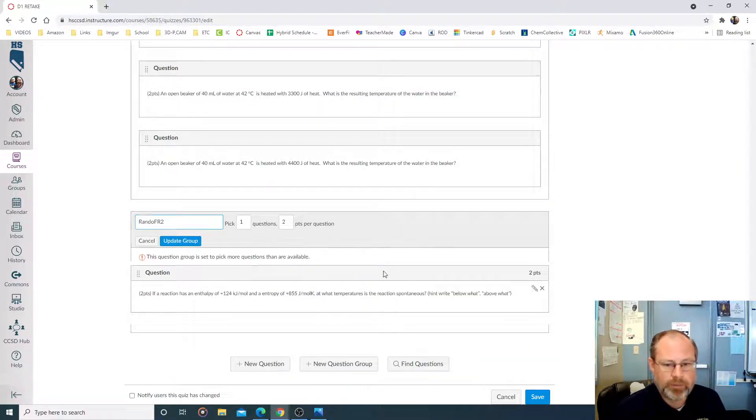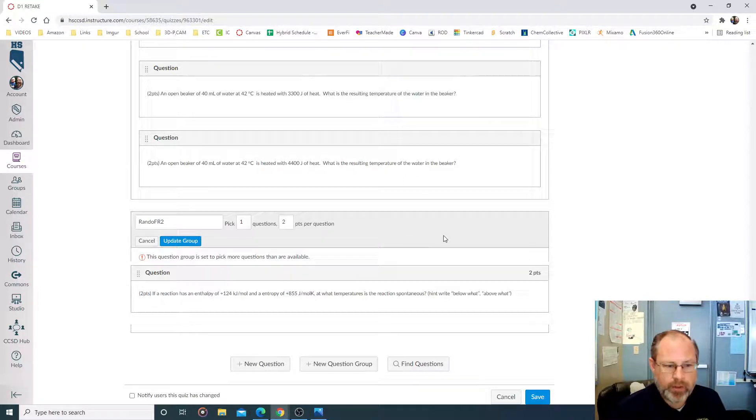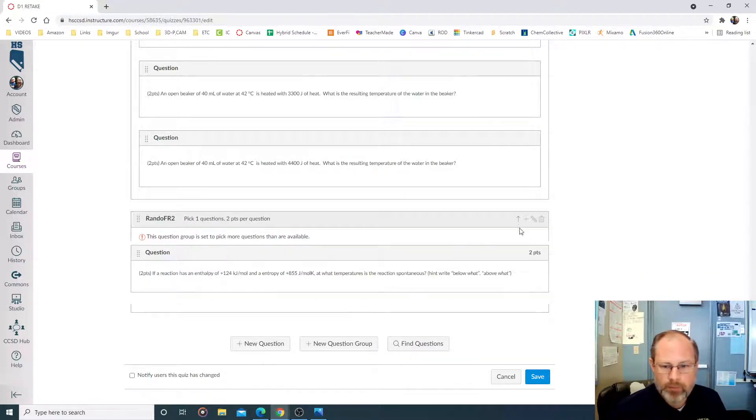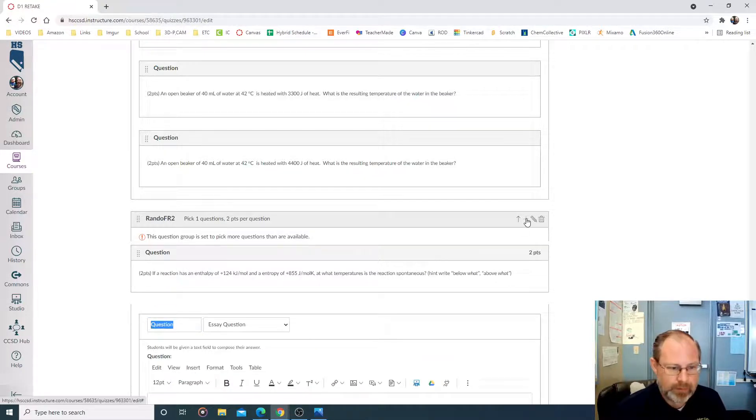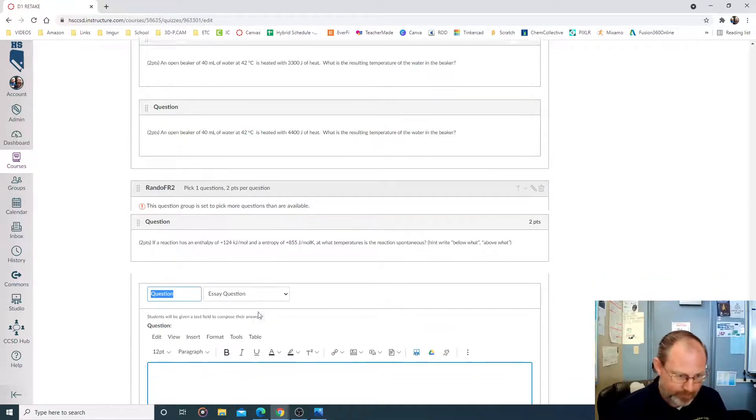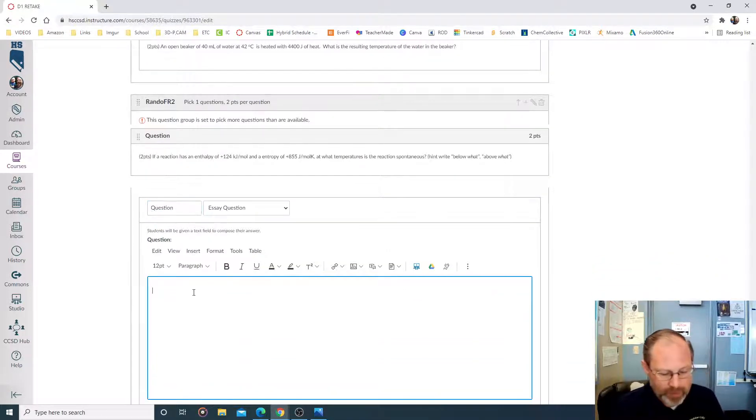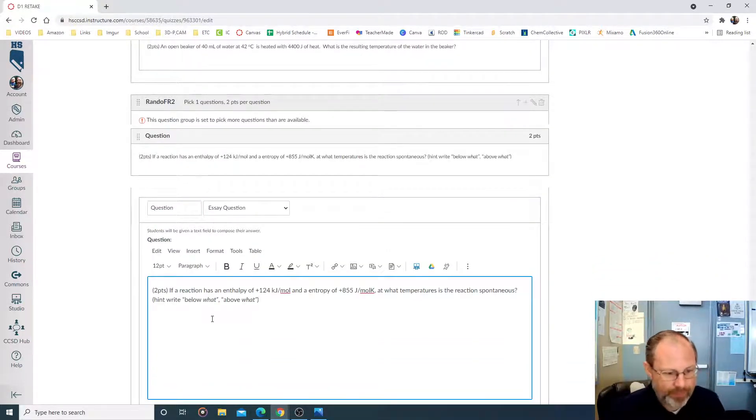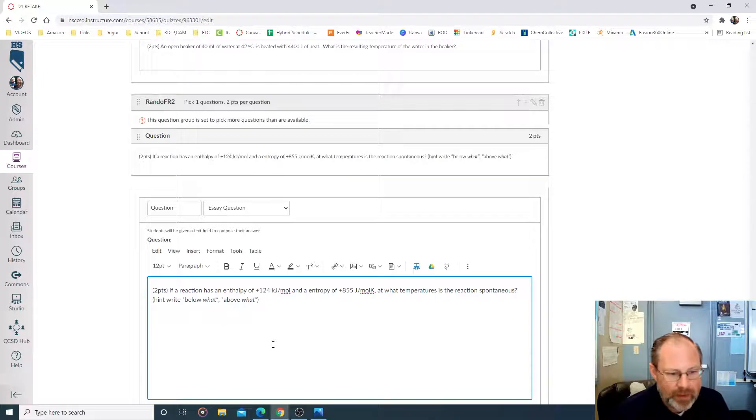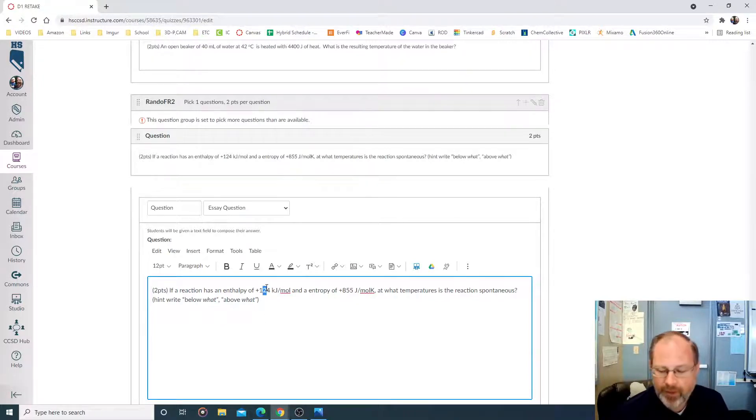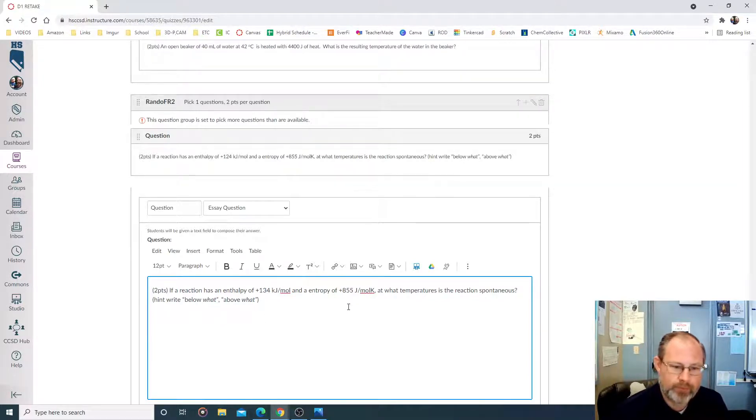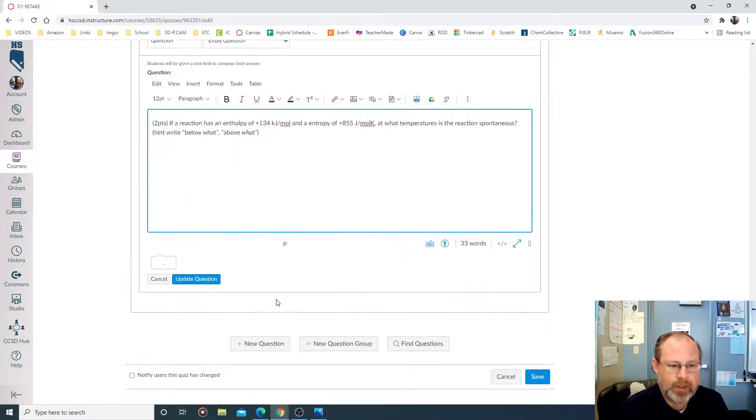Let's make a new question. Oops, I don't want to do that. I want to make a new question. Where did I? Hey, come here. Cancel. Make a new question. Plus sign. There we go. And Control V. I pasted. Now, this reaction has an enthalpy of 134 kilojoules per mole. And update question.